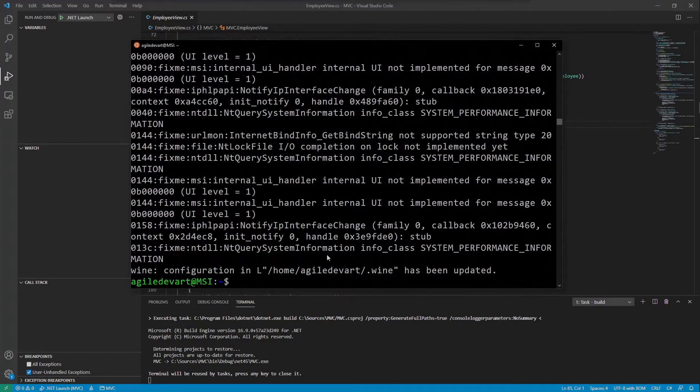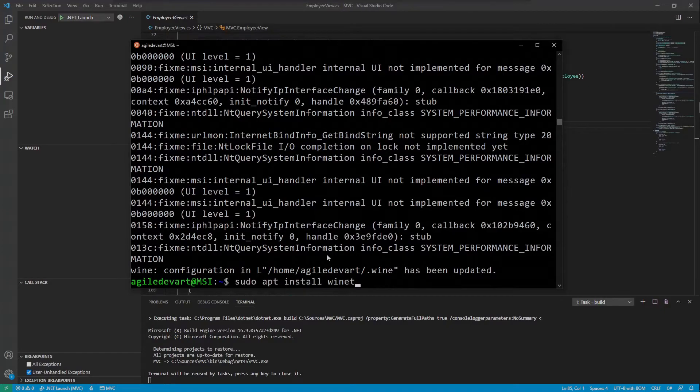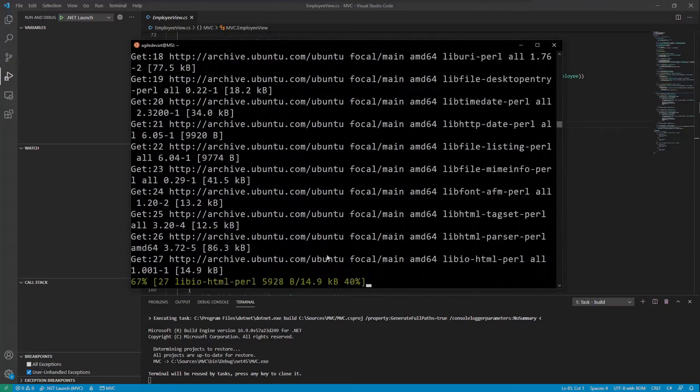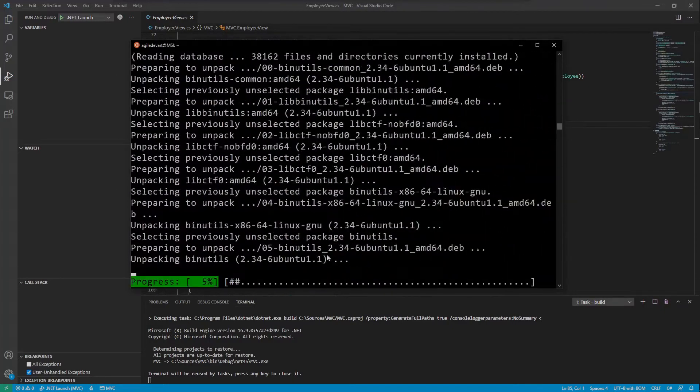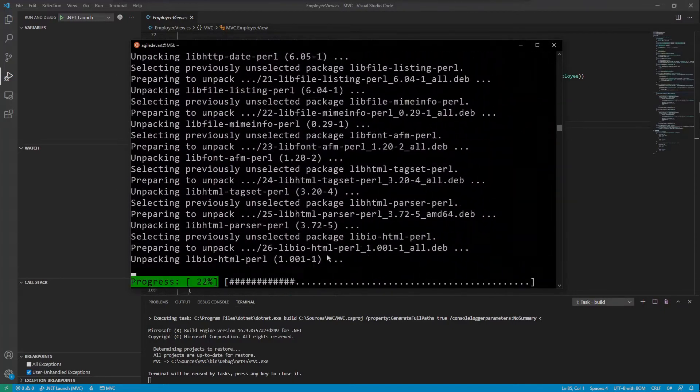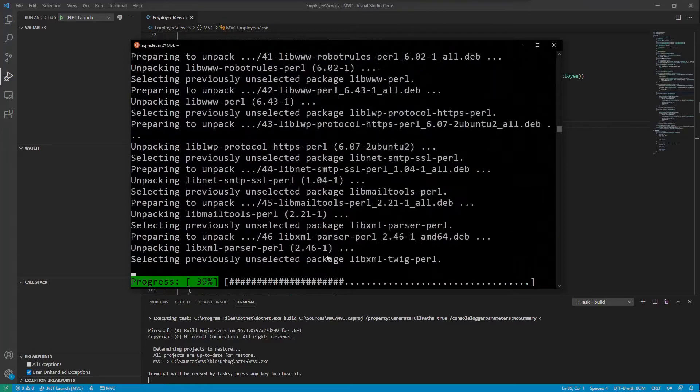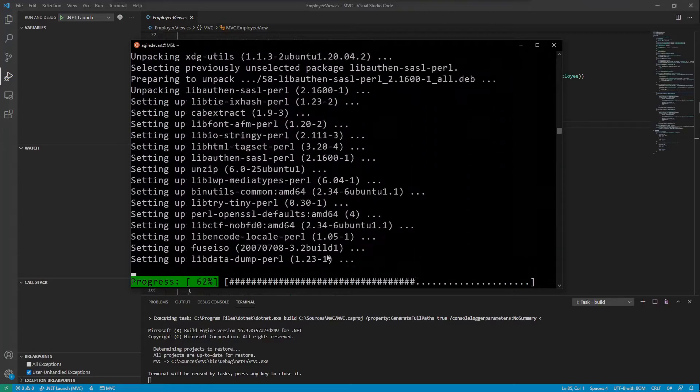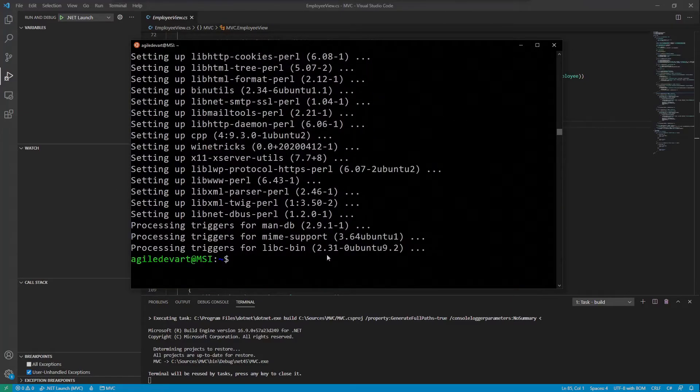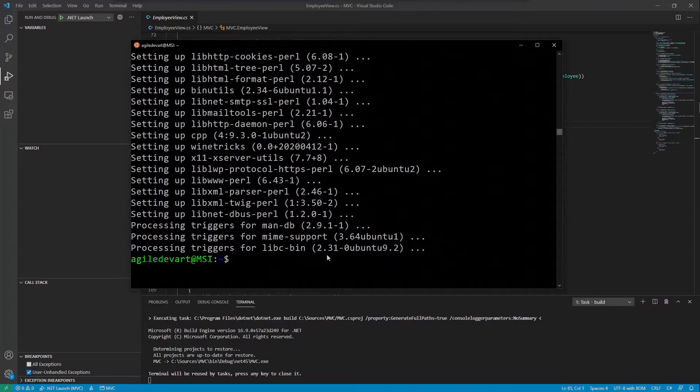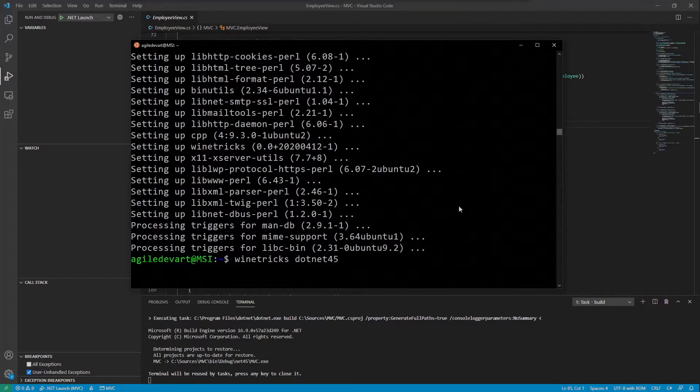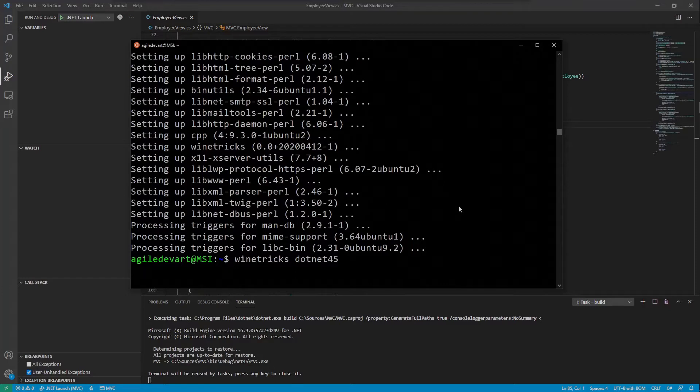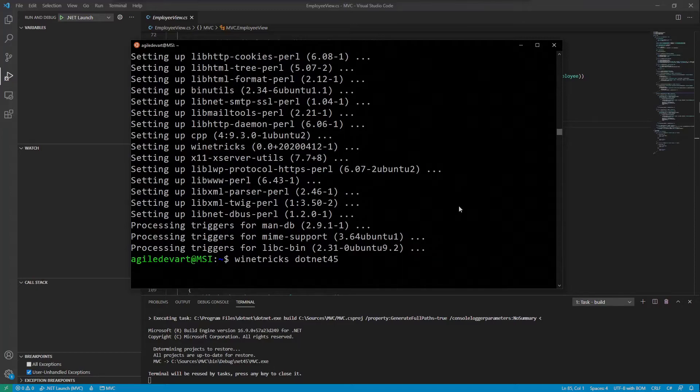Next we want to install Wine Tricks. This tool allows us to easily download and install additional Windows packages that some applications need, like the .NET framework in our case. My application is running on older .NET 4.5, so that's the one we need to install in Wine. Write winetricks dotnet45 and one important thing before I start the installation, don't run Wine Tricks and Wine with sudo as root. It will not work. Hit enter and install.